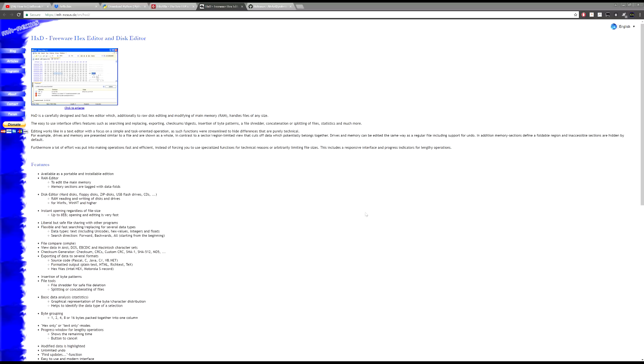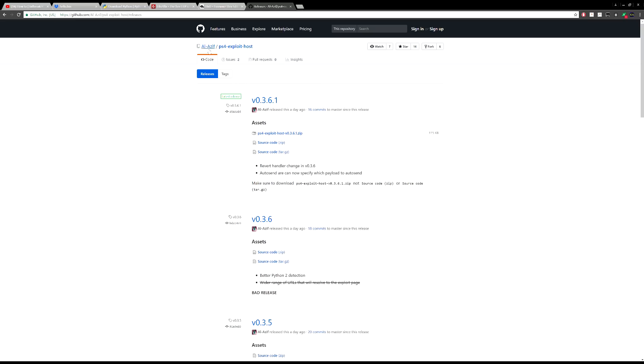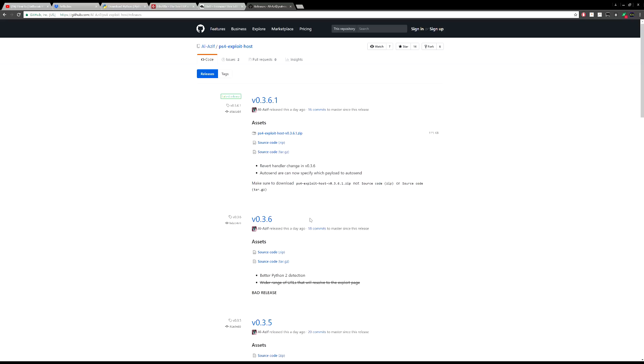The last file you need to download is the PS4 Exploit Host. This comes with everything you need - it includes the actual PS4 exploit, both IDC's and Spectre Dev's versions packaged together, along with a few additional things to make the process easier.